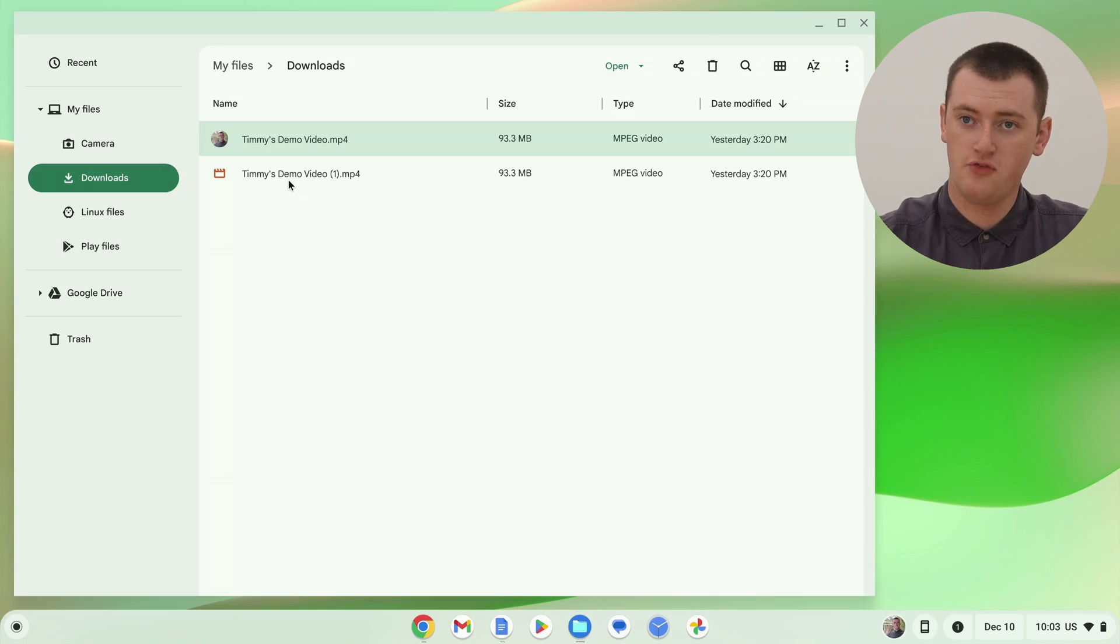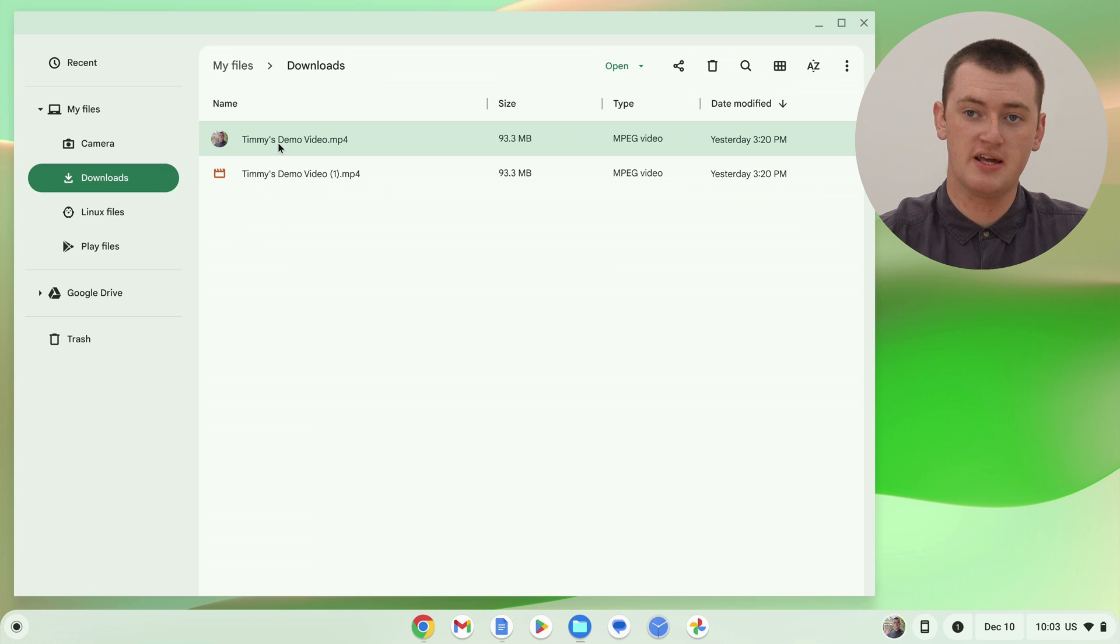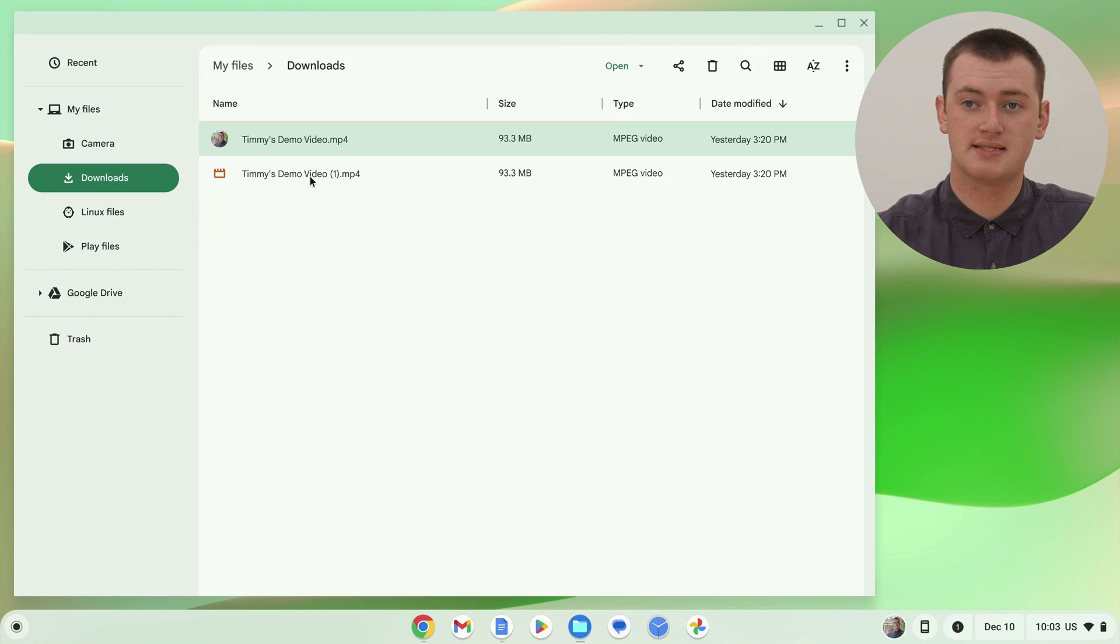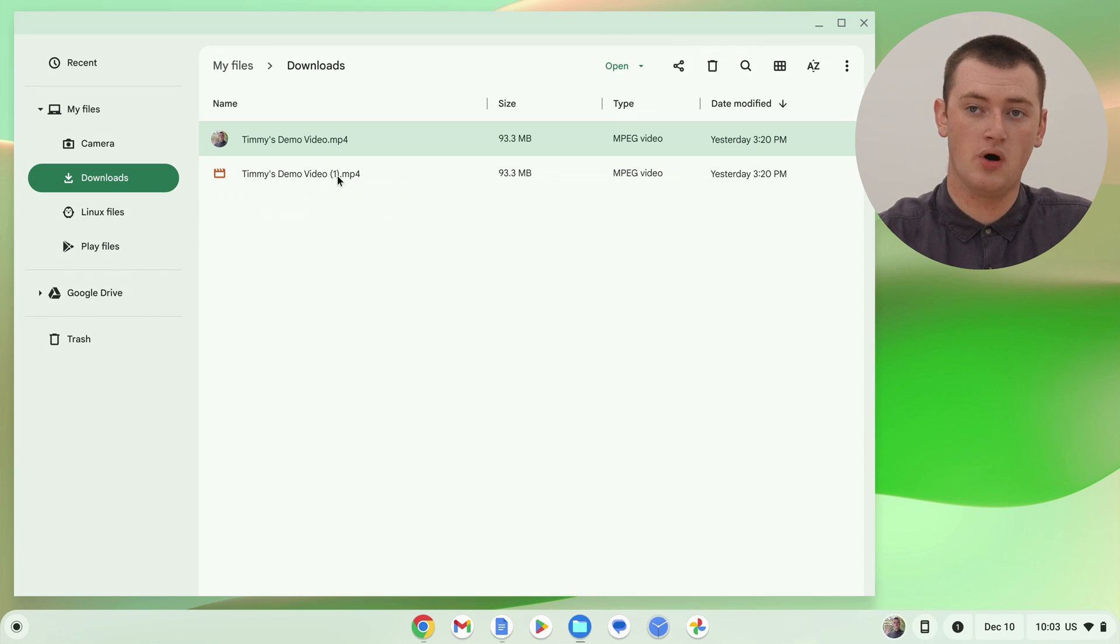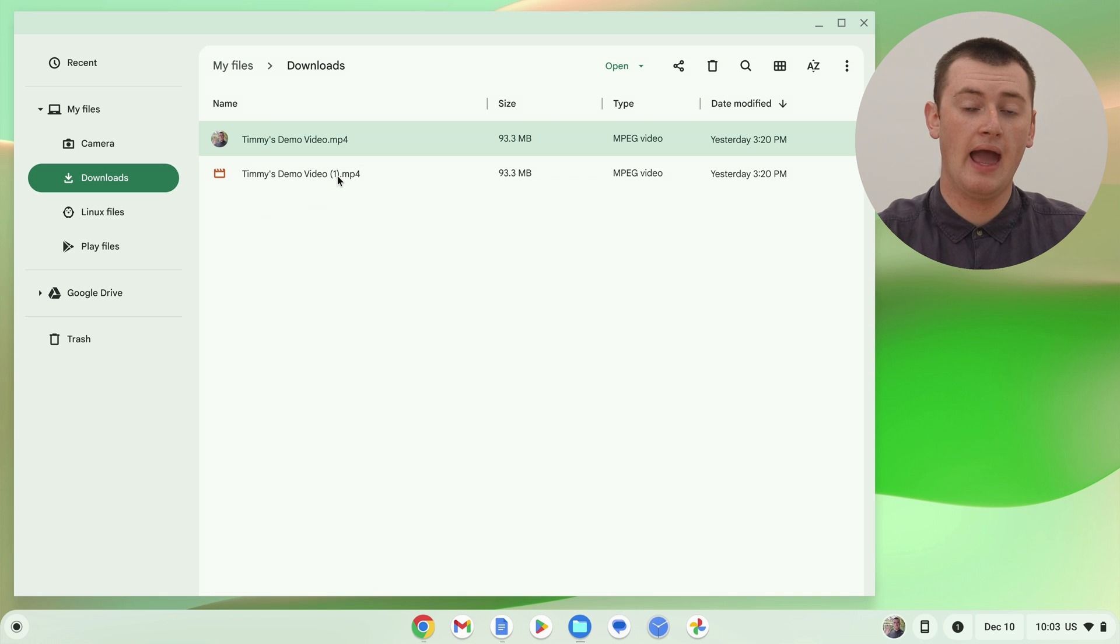So, if we look at the files app, we've got this original video, and we have a copy that's exactly the same. So, you might want to rename one of them, so that you know which one is going to be the original, and which one's going to be cropped. But, in this case, Timmy's just going to leave it as that, with a one on the end, which is what it'll do automatically. And now, once you've made a copy of your video, you're ready to actually crop it.